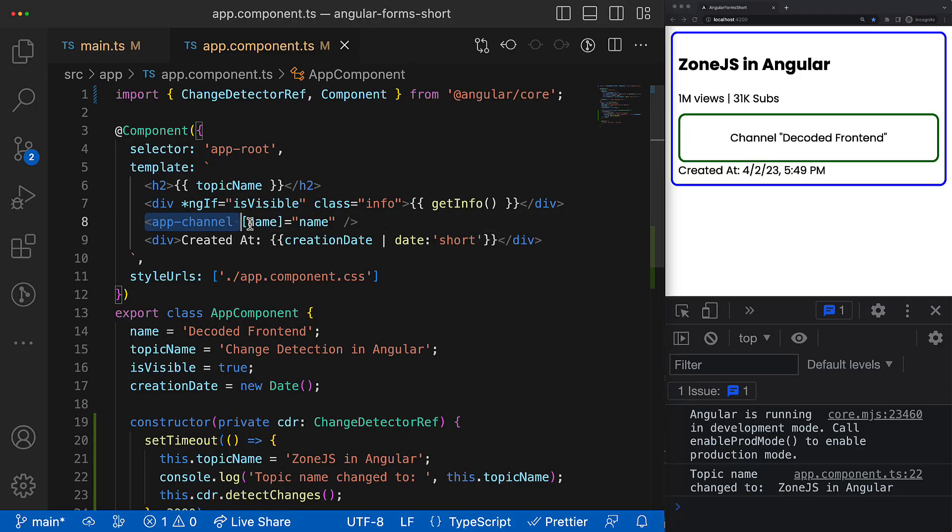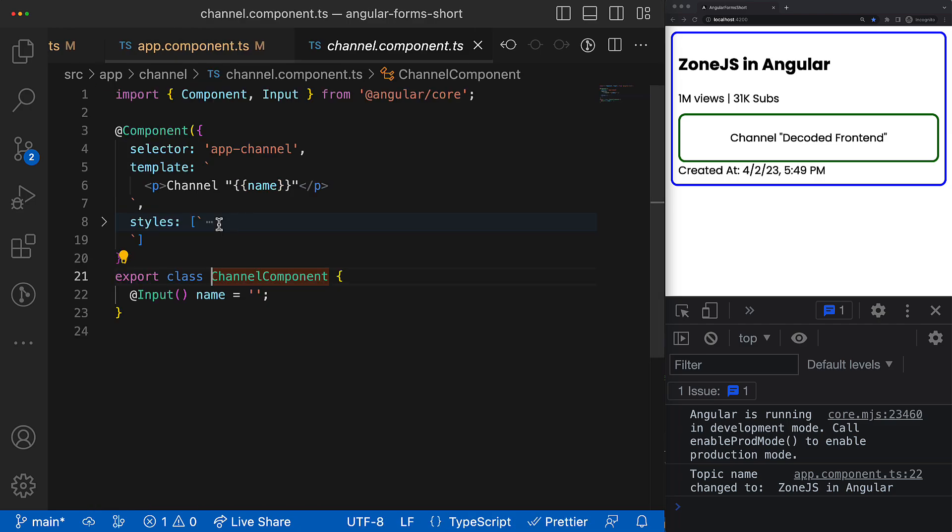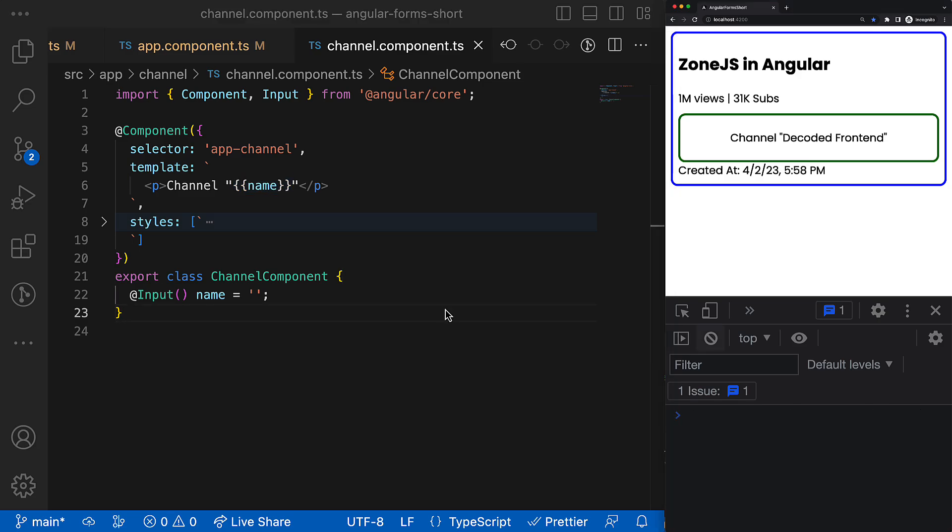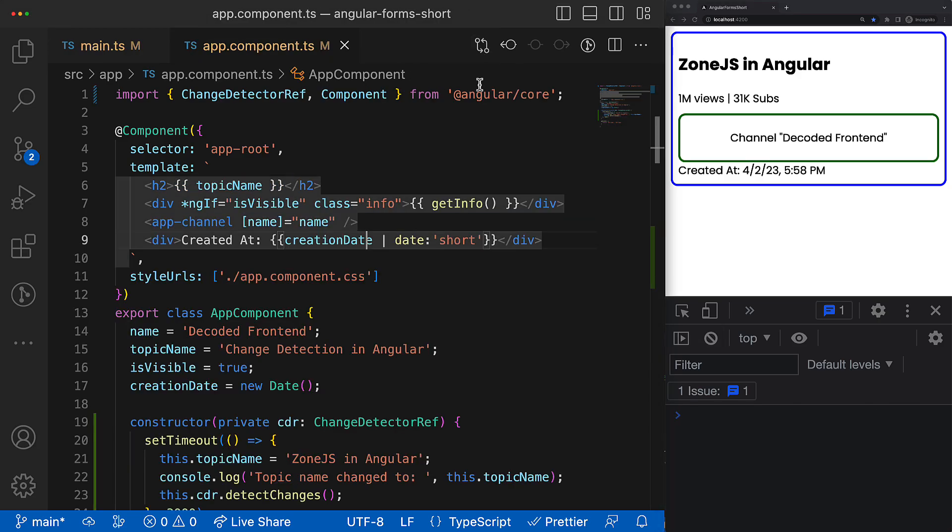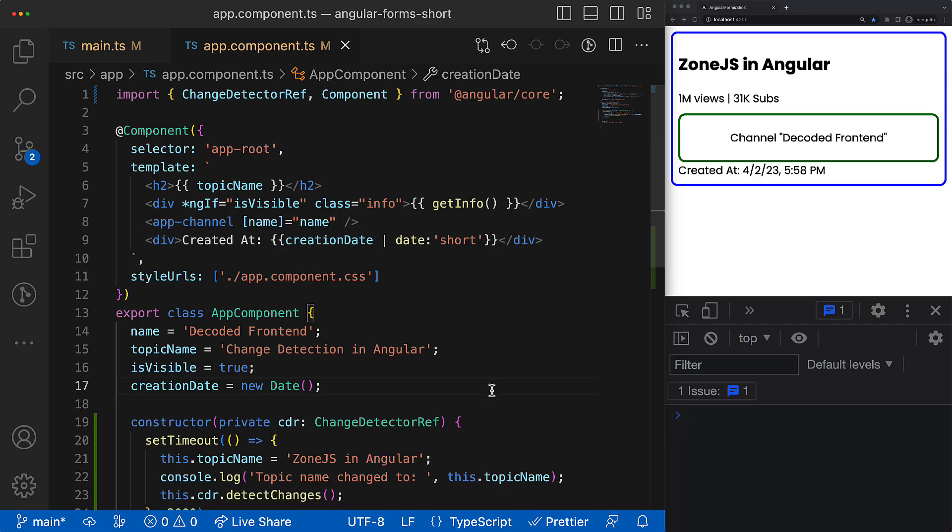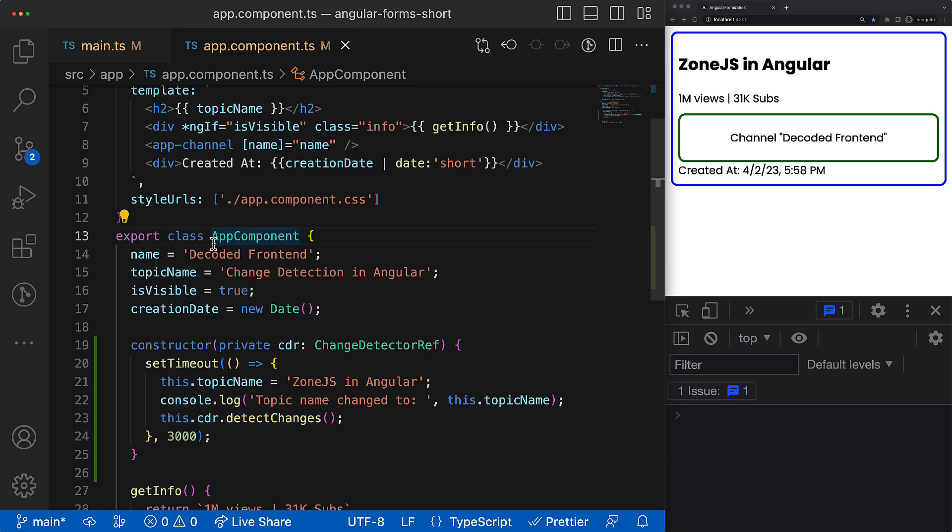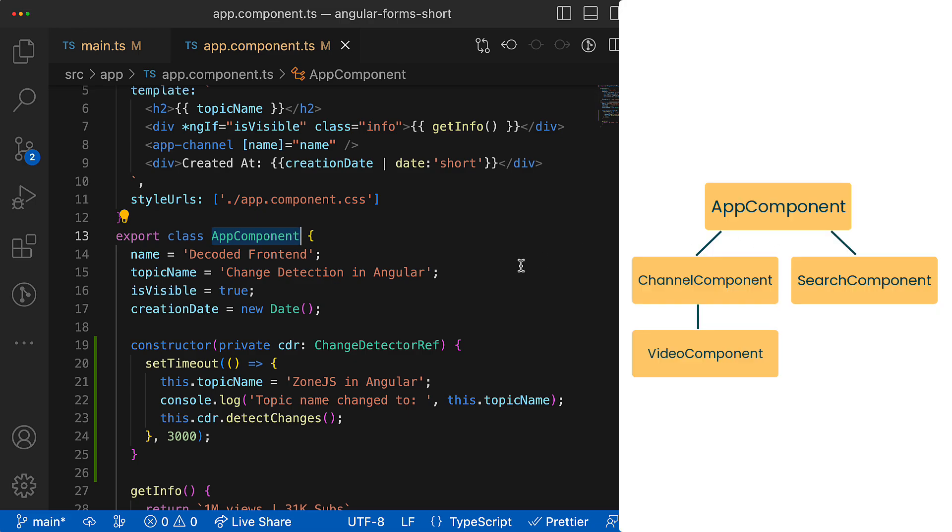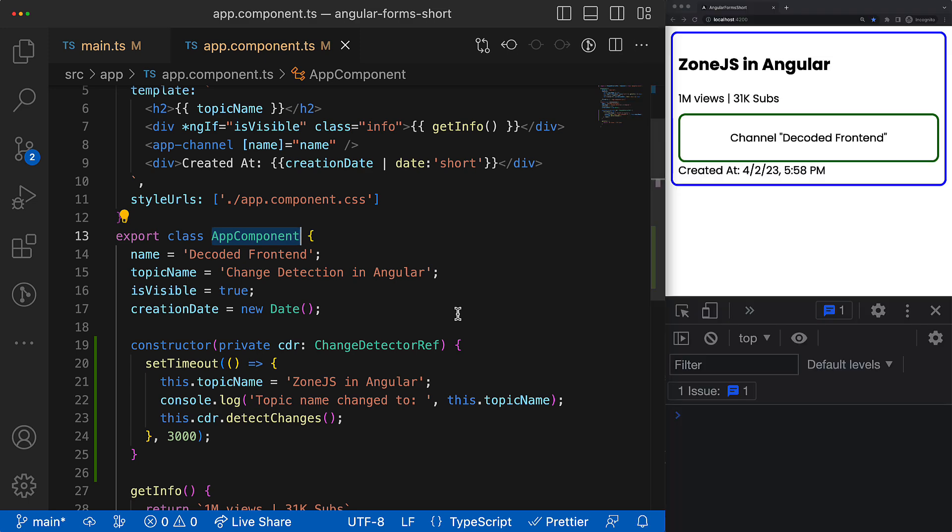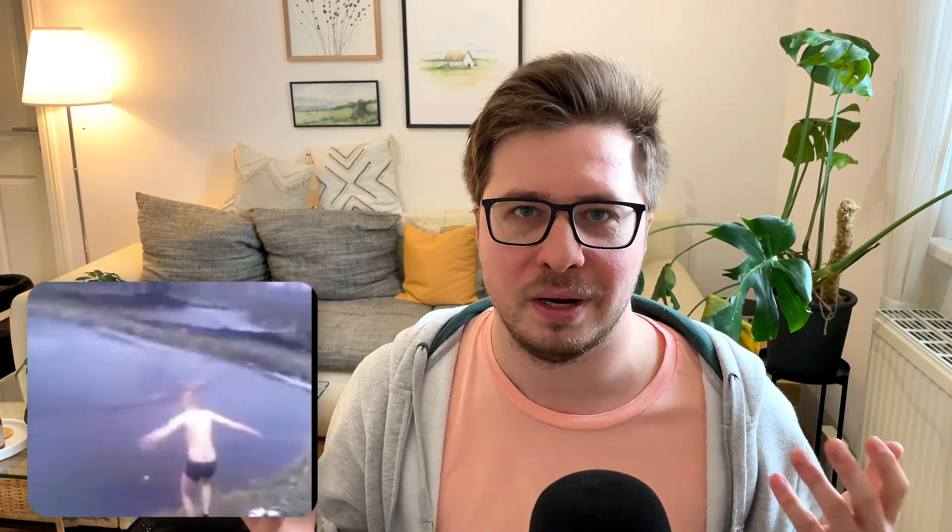Angular does this check recursively for the whole view subtree, calling conditionally corresponding lifecycle hooks like ngOnChanges, ngDoCheck, ngAfterViewChecked and others. So basically we can conclude that if we run detectChanges method for the root component like app component, the view checking will be performed for the whole application view tree. So that was the high-level overview of the view checking process, and now it's time for deep dive.